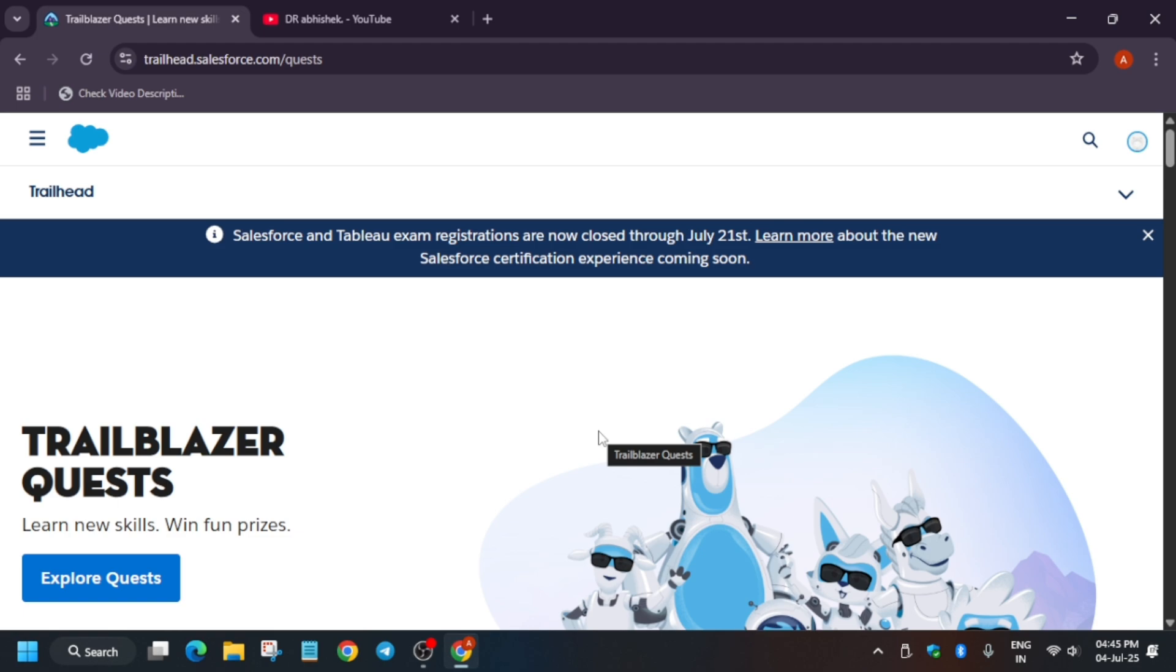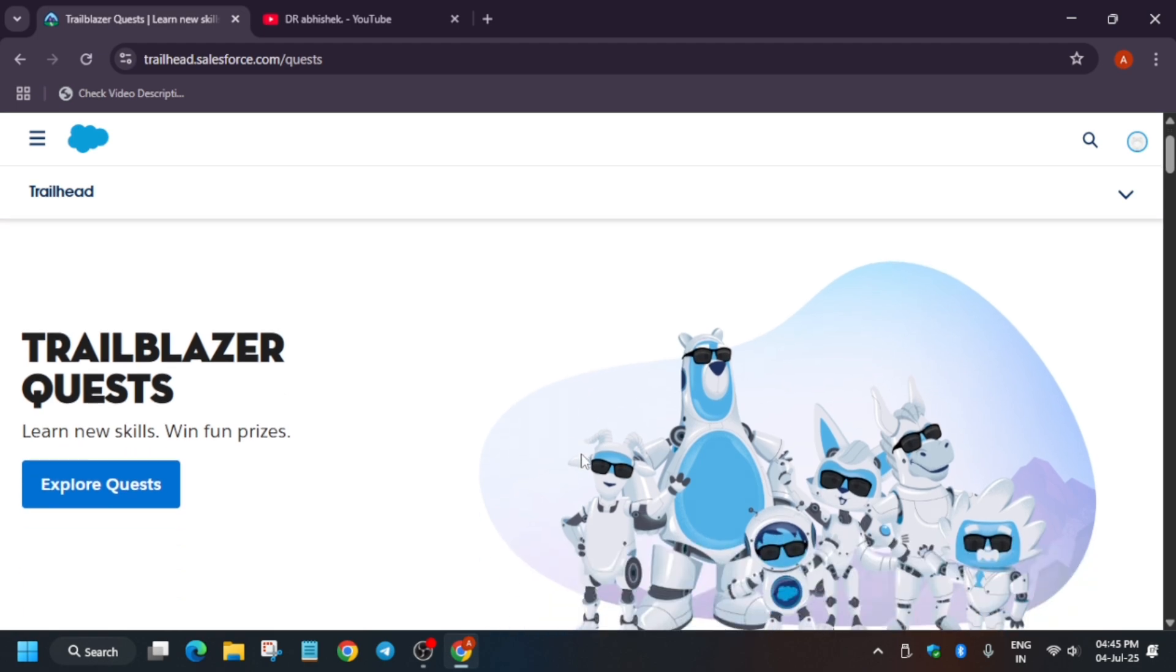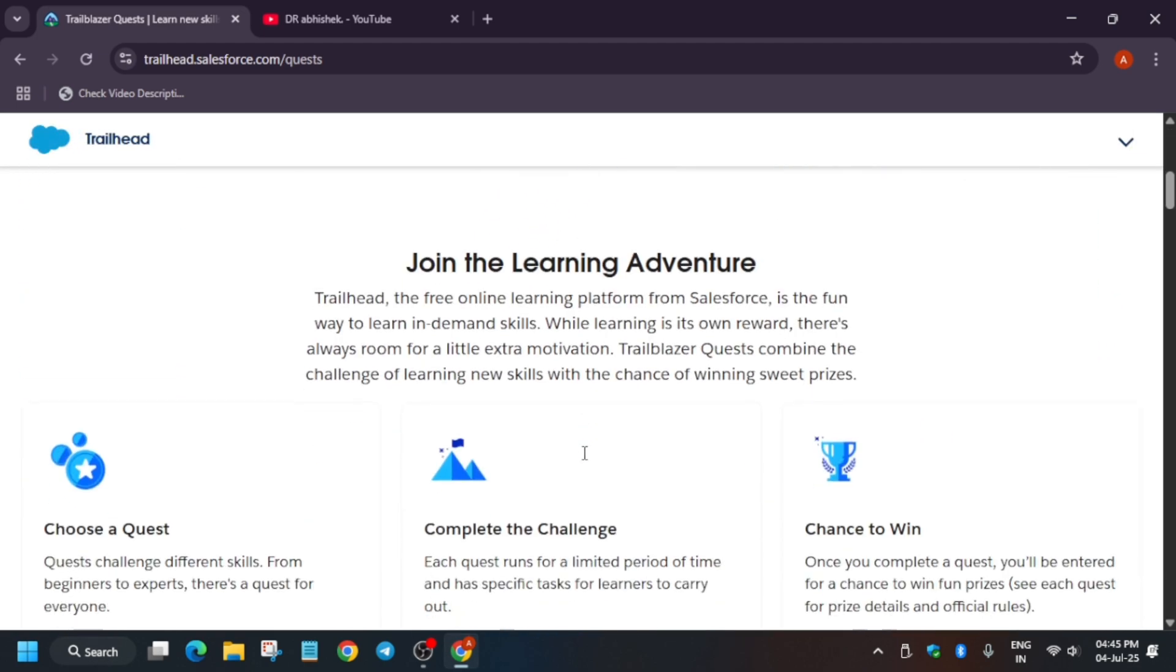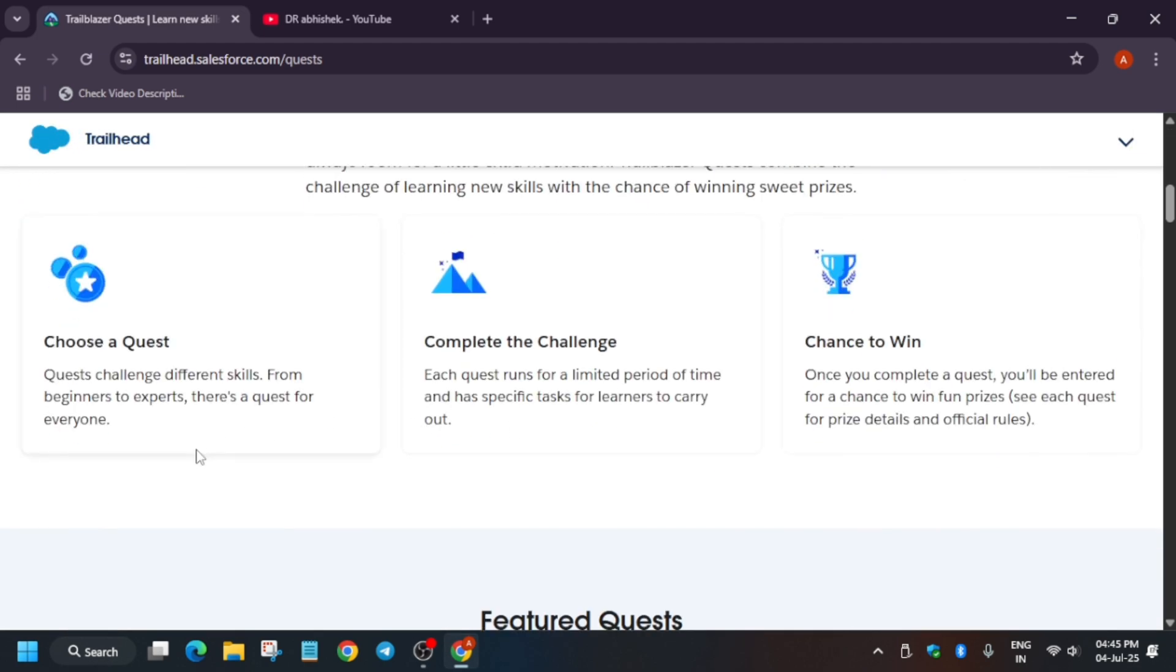Basically in Trailhead, we have some quests and when we complete this quest as part of this challenge, you get a chance to win a swag. Chance to win means a lucky winner, or maybe you can be a lucky winner too, will get the swags. I have recently received one swag, so I will make an unboxing video. And for the Developer Edition quest, I have received one more swag.